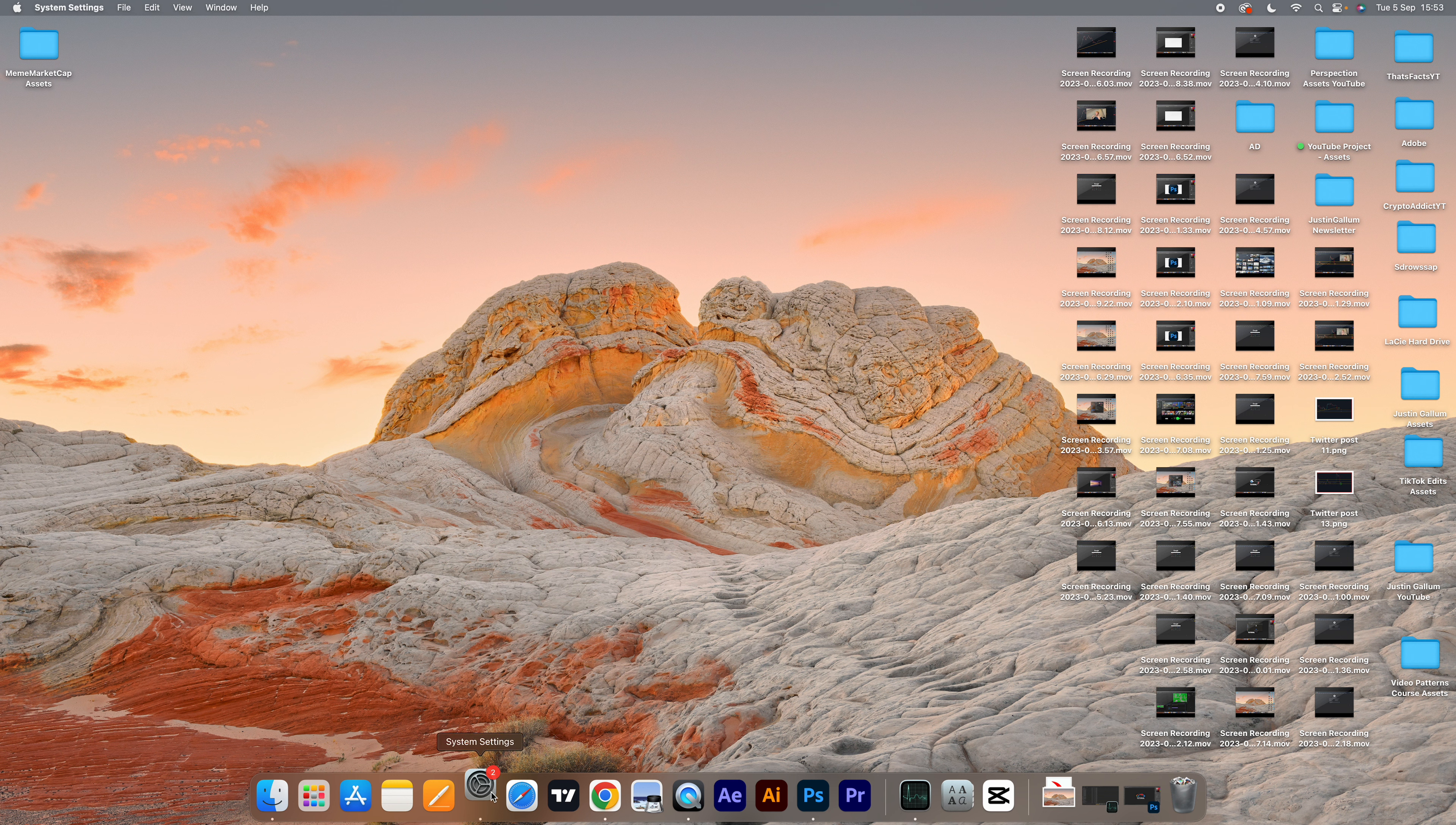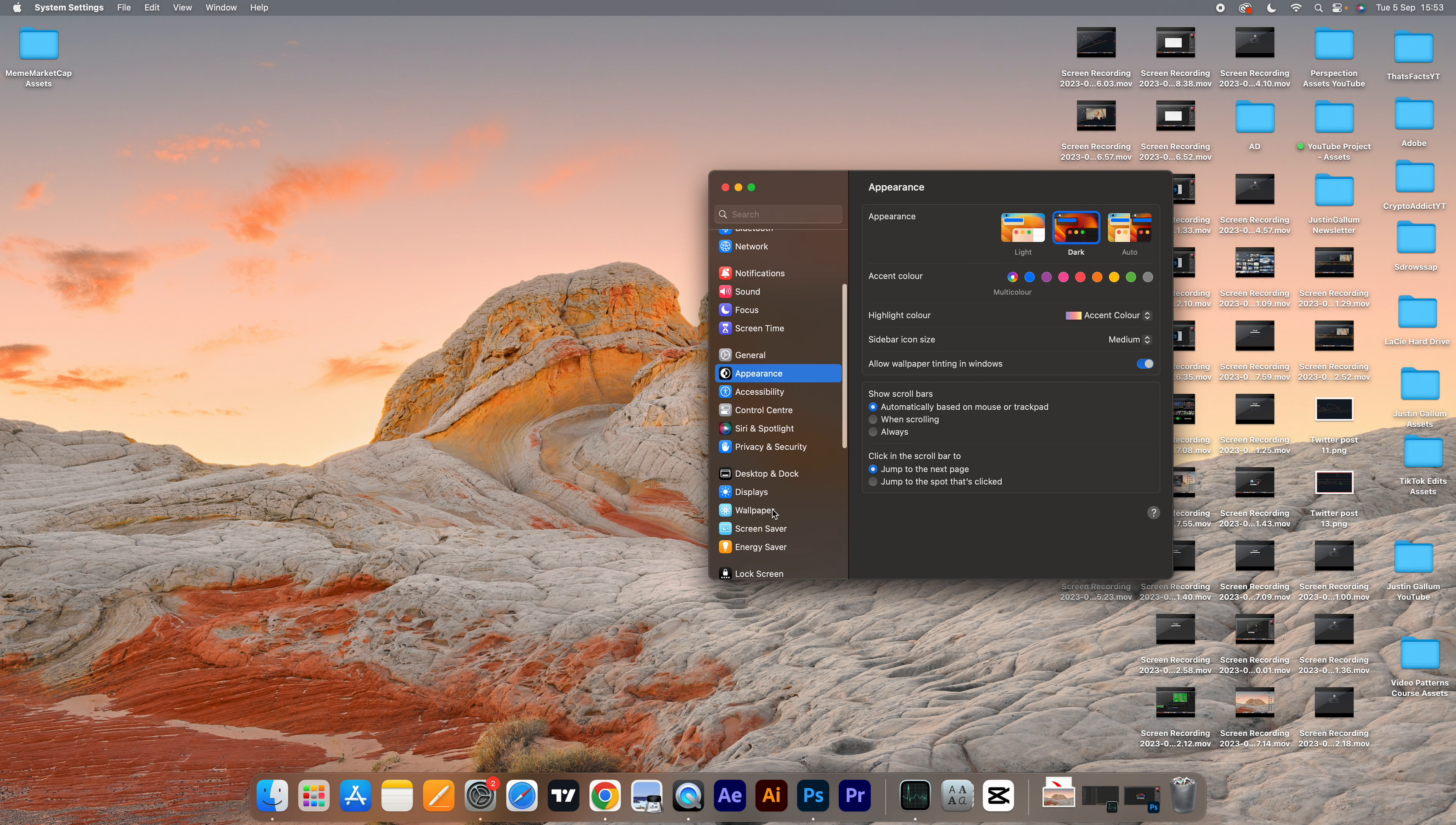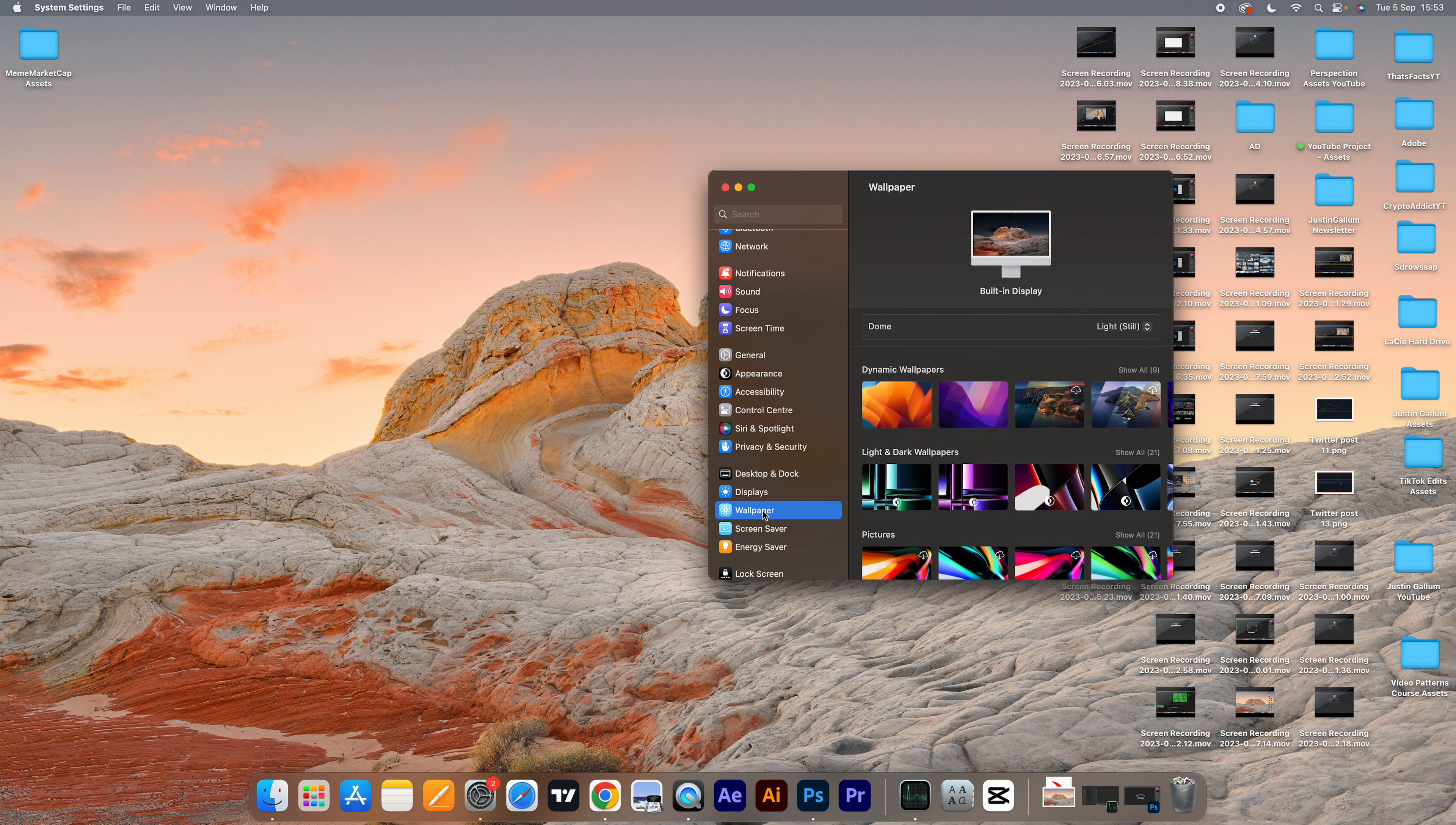The first thing you want to do is open your system settings. We're simply going to scroll down to where you find wallpaper.